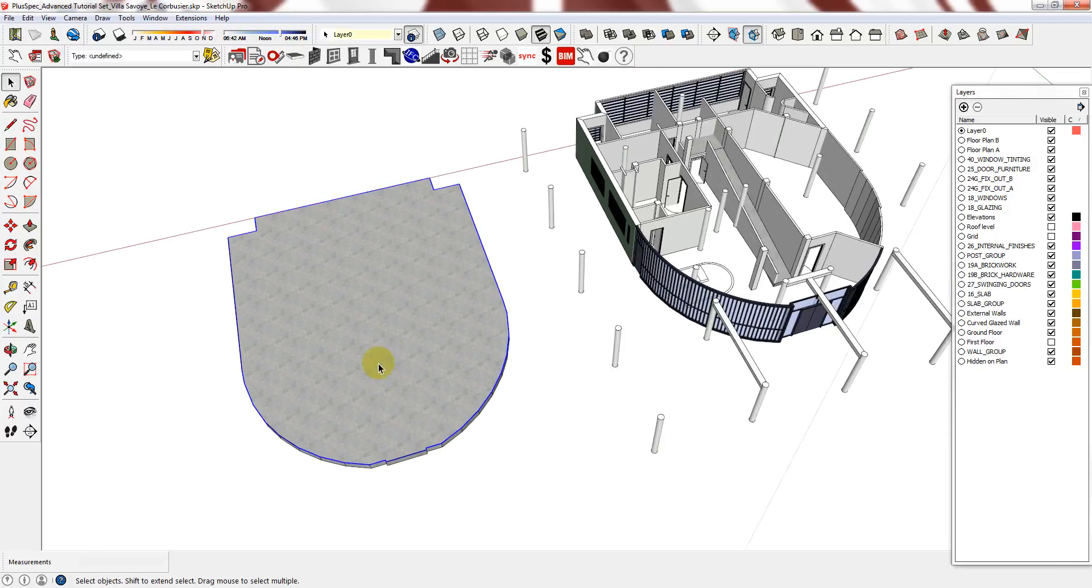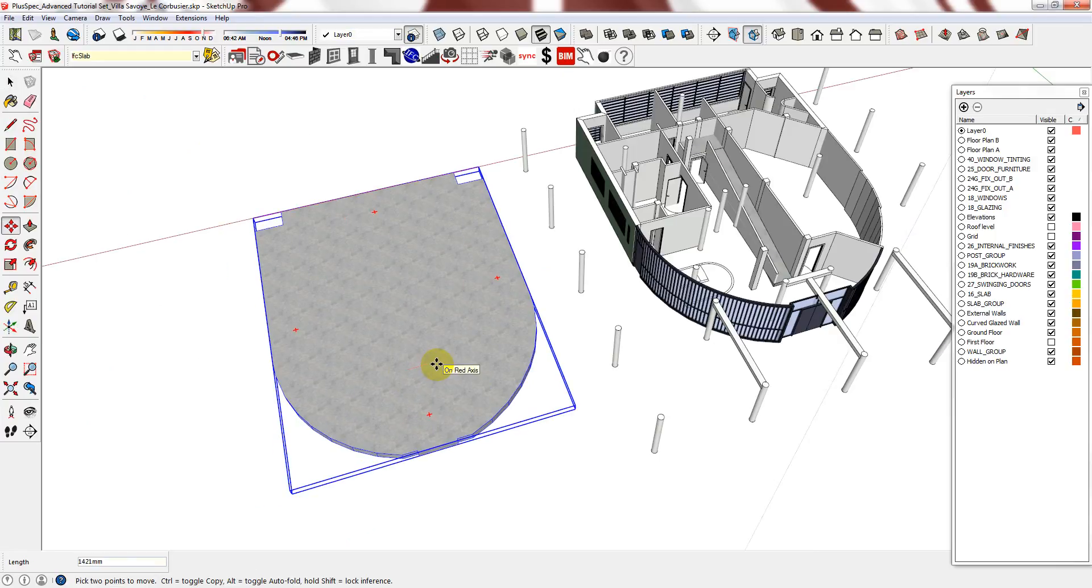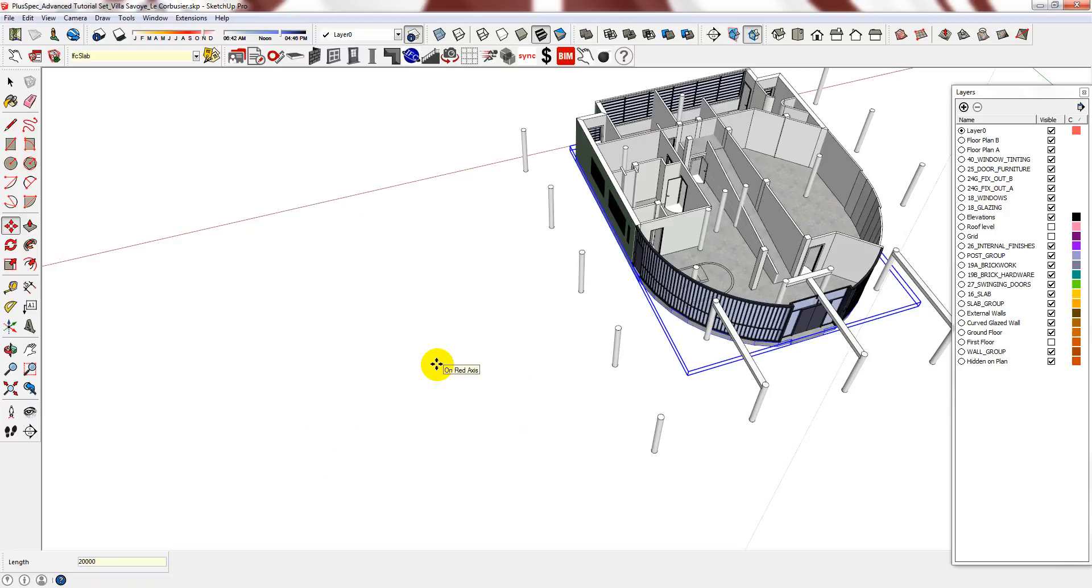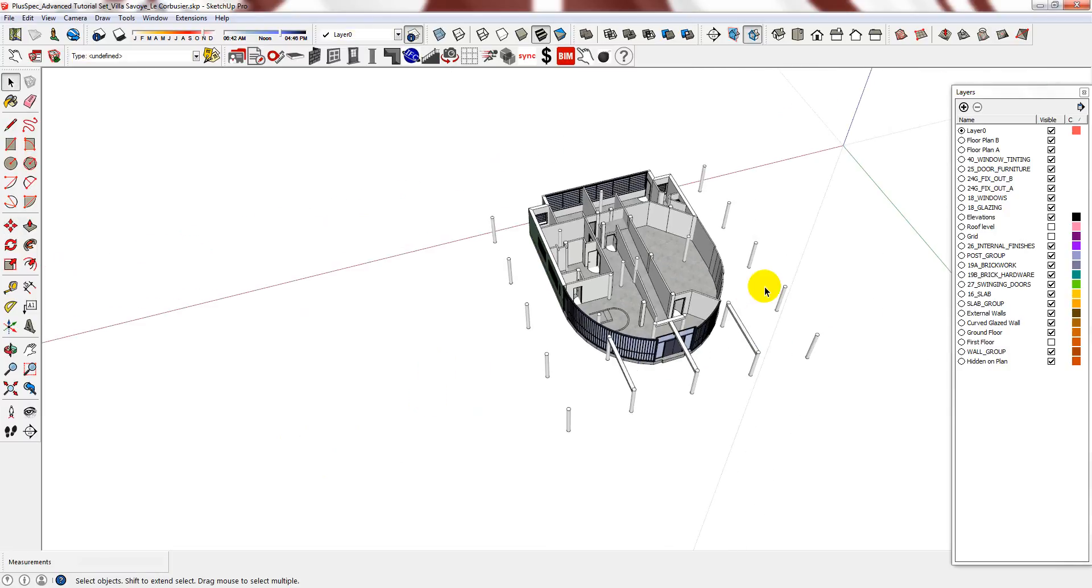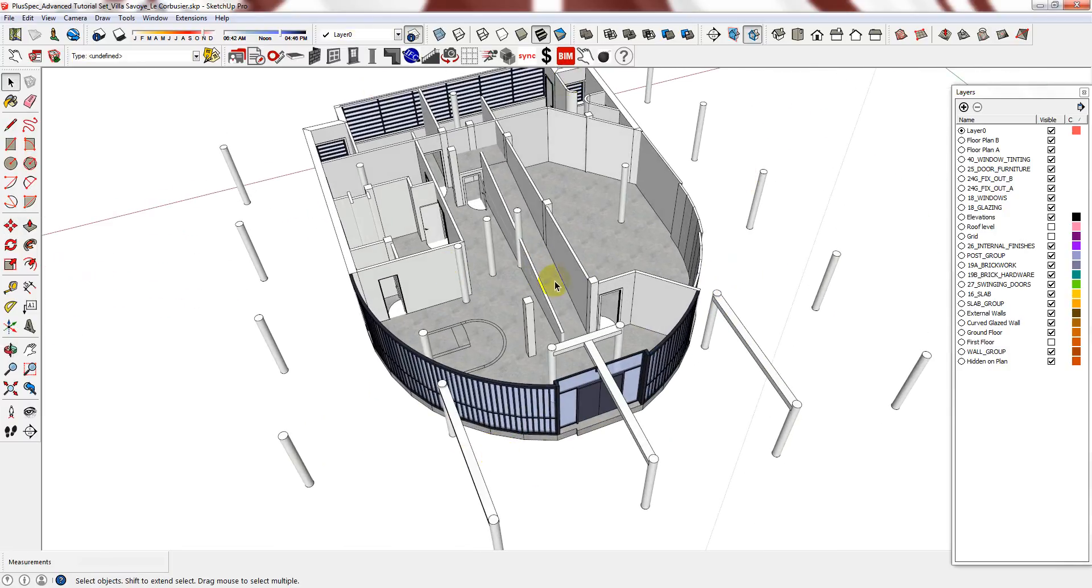Then you can delete the lines that you used as reference and move the slab back in. However, as stated previously, if you prefer, you can model the slab in place.